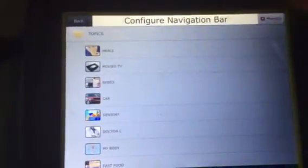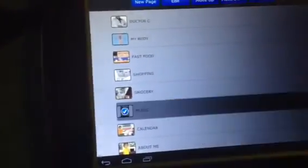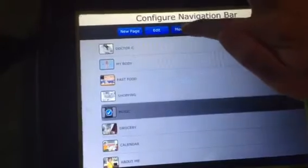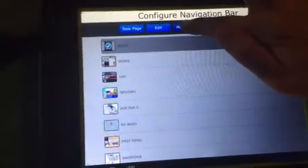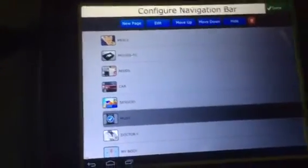Choose whichever one you want to move. So like if I wanted to move music up, I tap music and then I hit move up to wherever I want it.